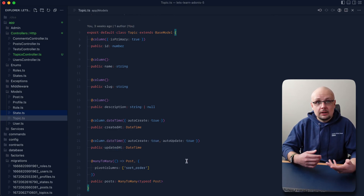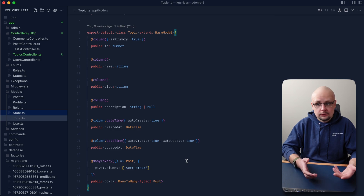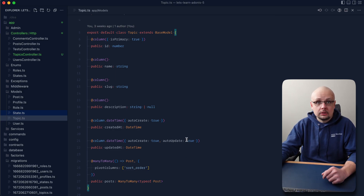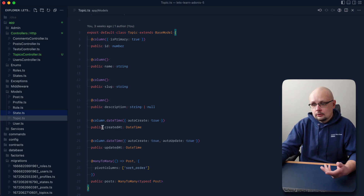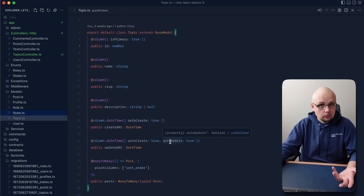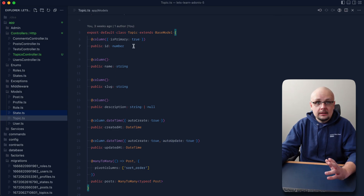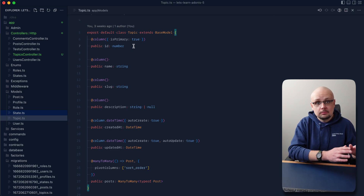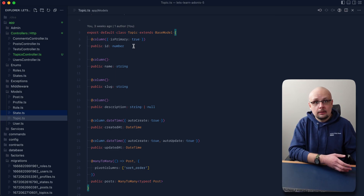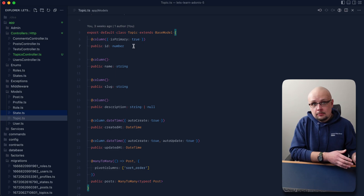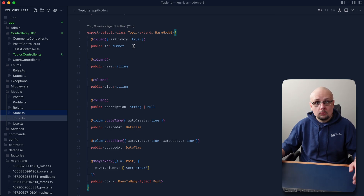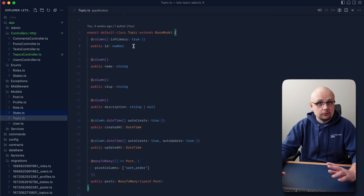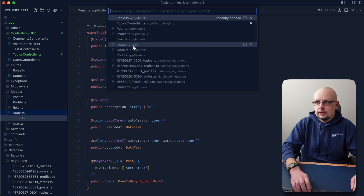Those are all the properties we have available to manually define, but several of them we don't need to set ourselves. Updated_at and created_at are set to auto-create and auto-update, so those take care of themselves when using the model. Additionally, the id is handled by the database — we don't need to worry about it. We did manually set it for our role model, but that was to explicitly match the enum. In most cases, you'll want to let your database handle the id.